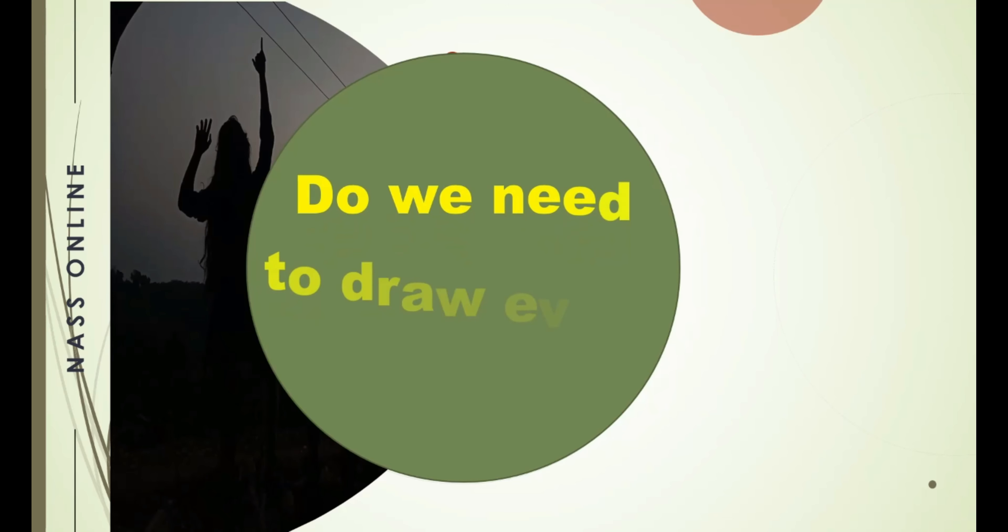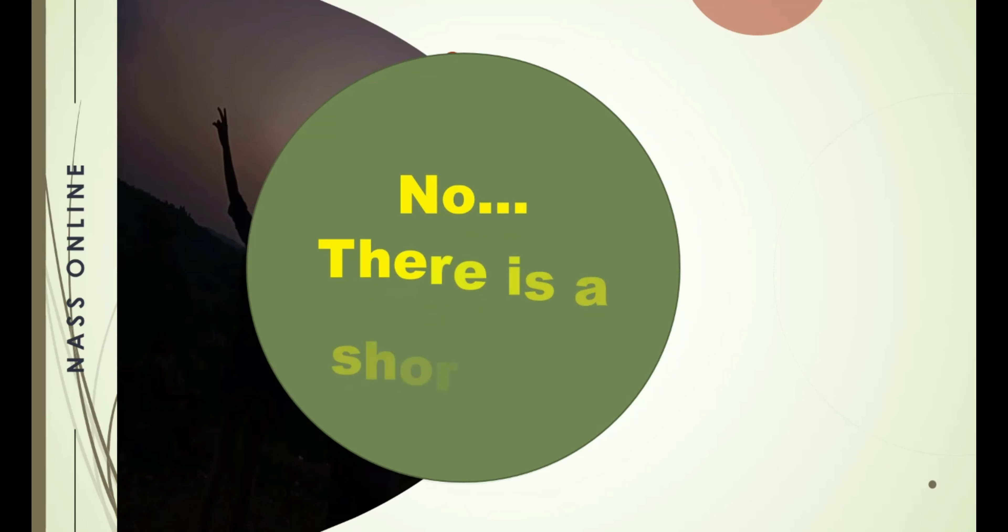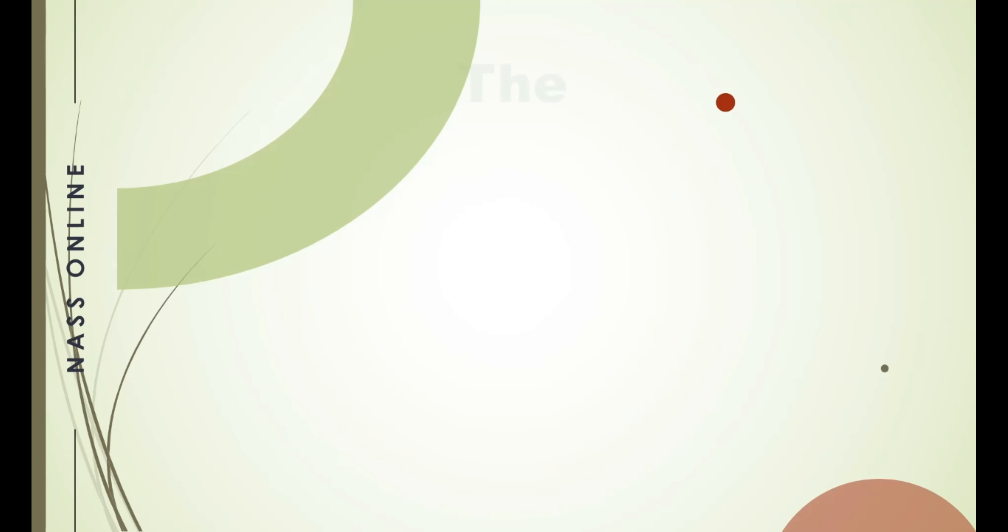So do we need to draw every square to find out the number of squares in it? No. There is a shortcut to find out the number of squares in any grid.